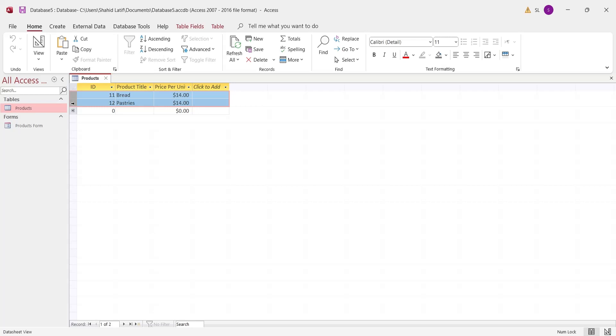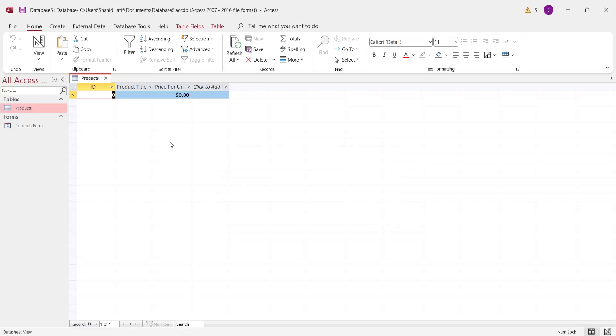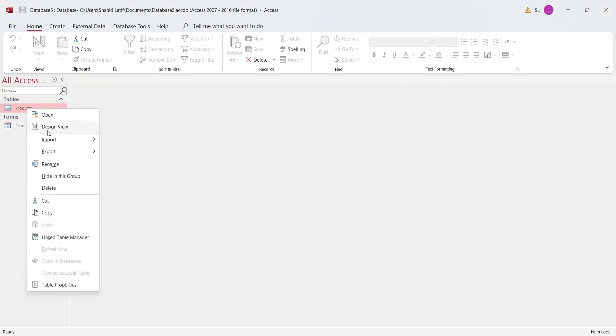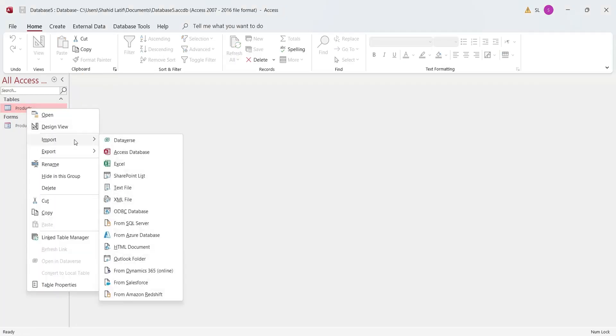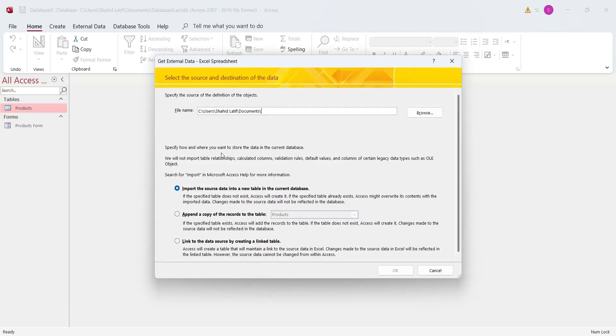If you have data already available in a computer, for example, in an MS Excel file, you can directly import that data into Microsoft Access table. Delete the data from the products table. Now, let's import data from Microsoft Excel into Microsoft Access table using import data wizard.